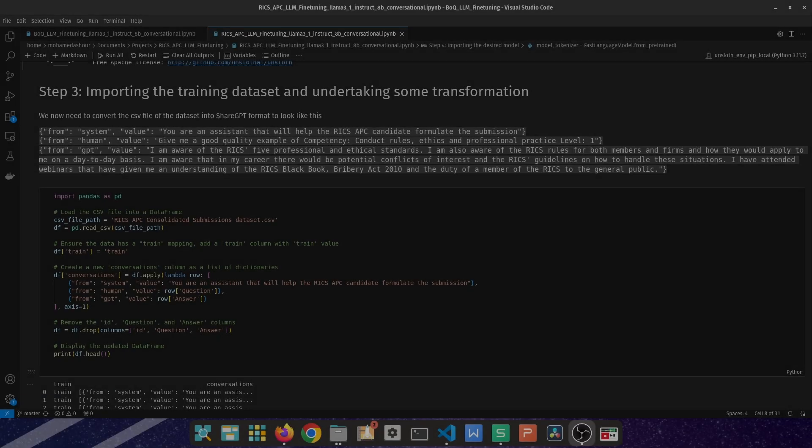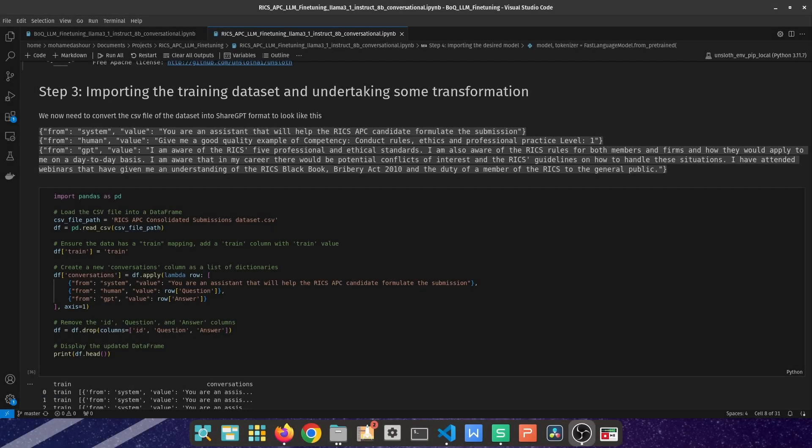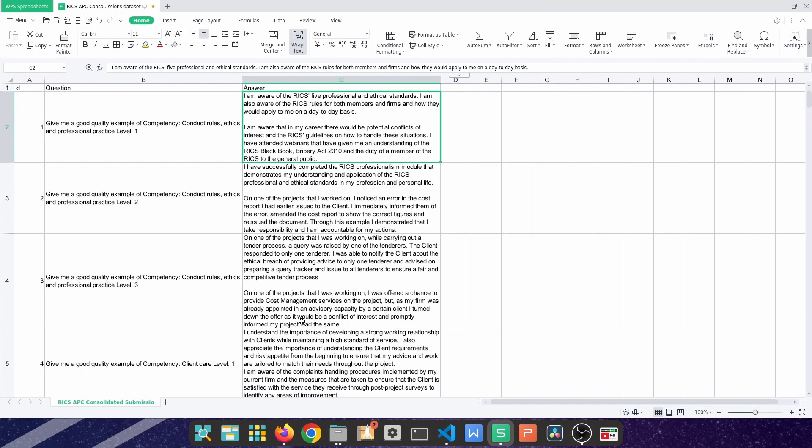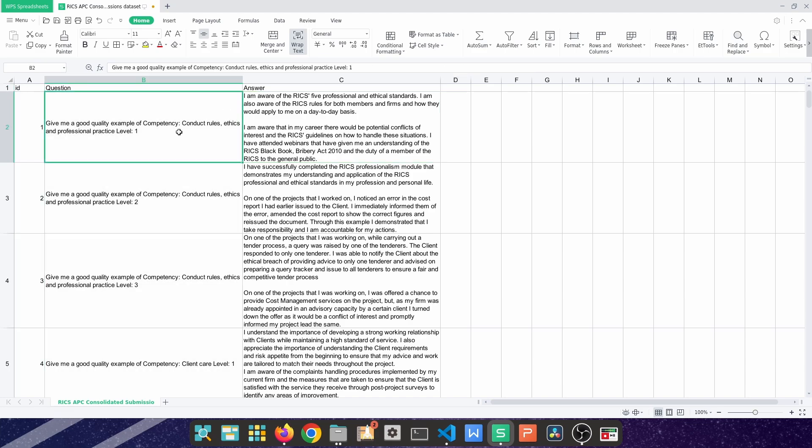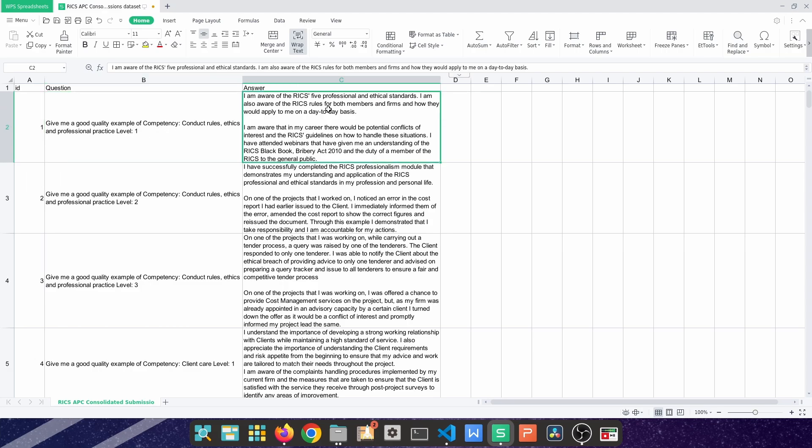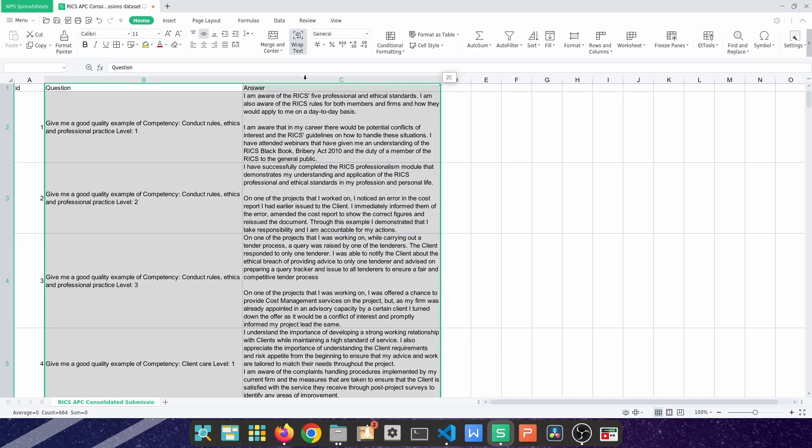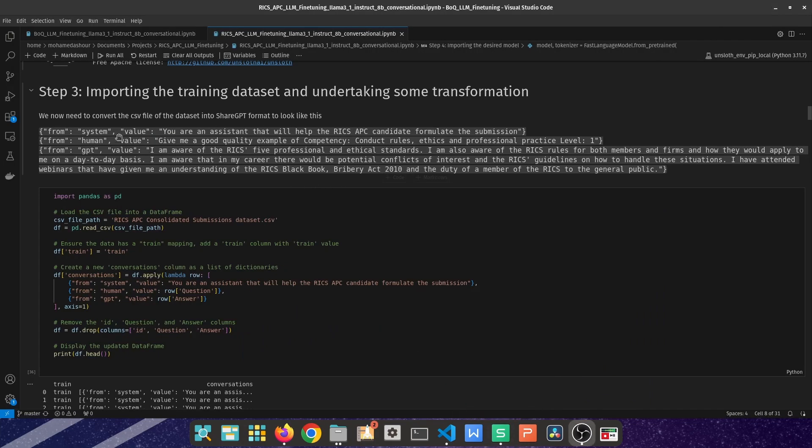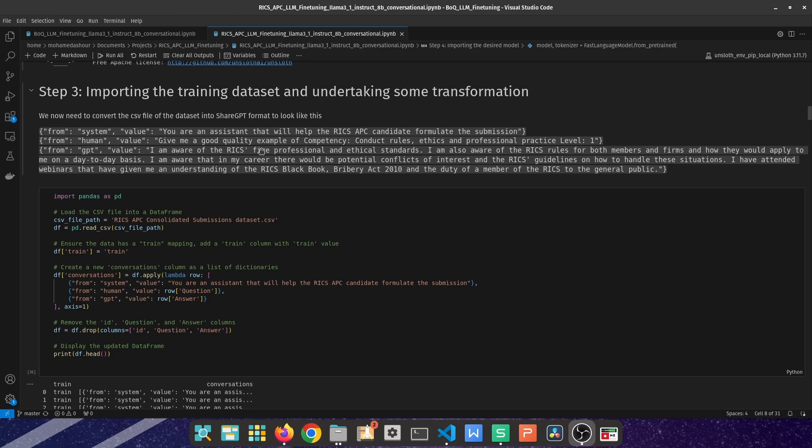The next step relies on converting the dataset that we do possess into a ShareGPT format. The data that I do have in the background is a very simplistic CSV file where I have three columns: the id column, question, and answer. The question is give me a good example on a specific area of competence and a specific level and then it spits out the answer. I need to change this format into the following format: from system and then the value is you're an assistant that will help RICS APC candidates formulate the submission, and then a value from the human being which is the actual question, and then a value from the GPT which is the actual answer.